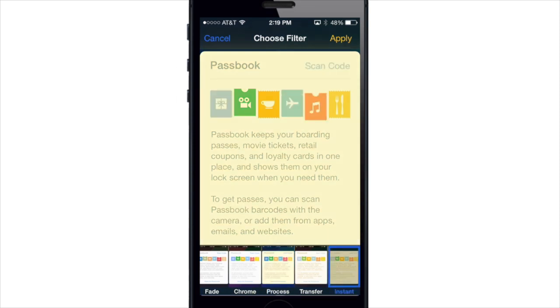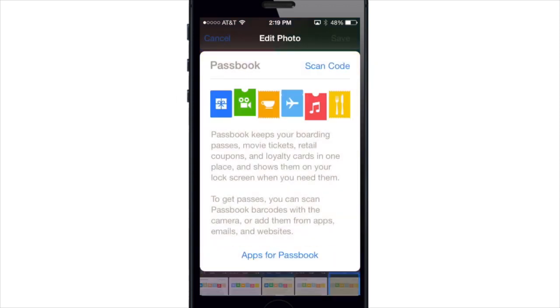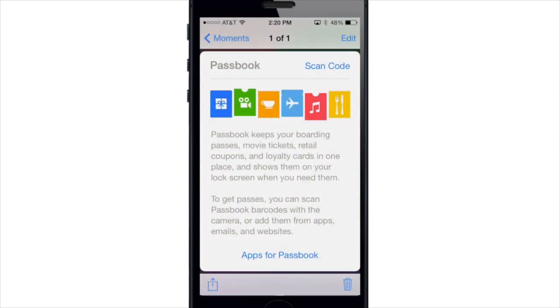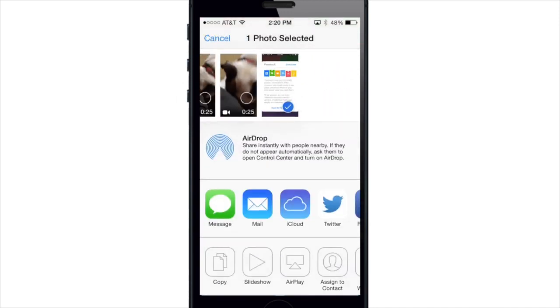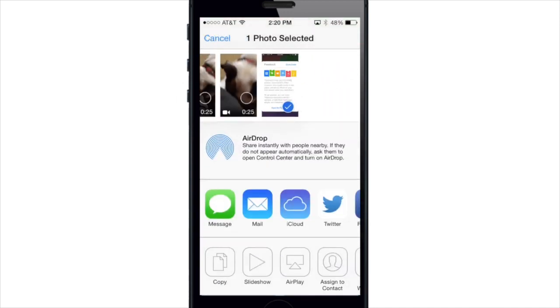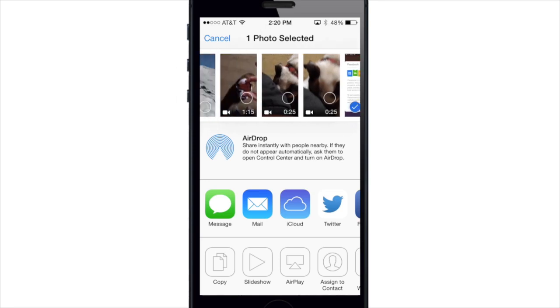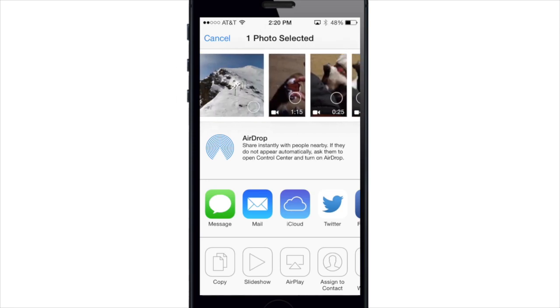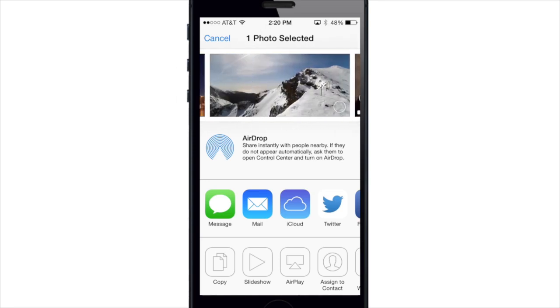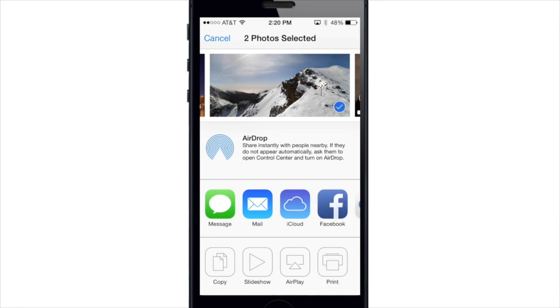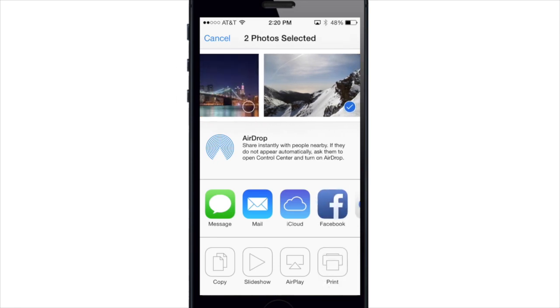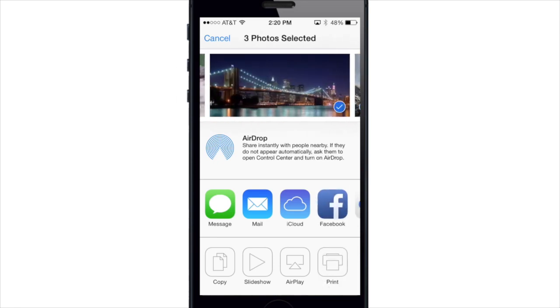So let's go ahead and cancel this. Now if we wanted to actually share a picture, you would tap on the share button at the bottom left-hand corner, and now this is broken into four distinct sections. The top section up here, you can actually select photos just by tapping on them just like that, and then you can share those.